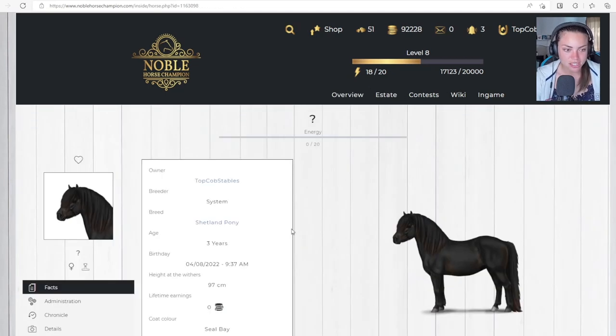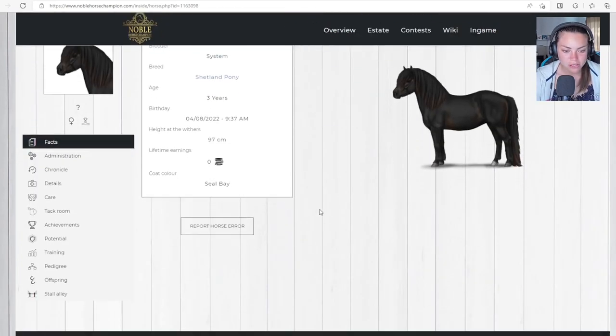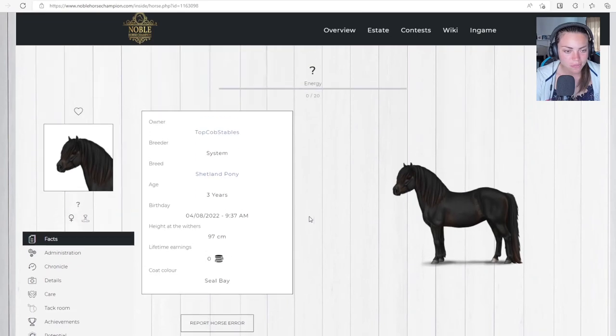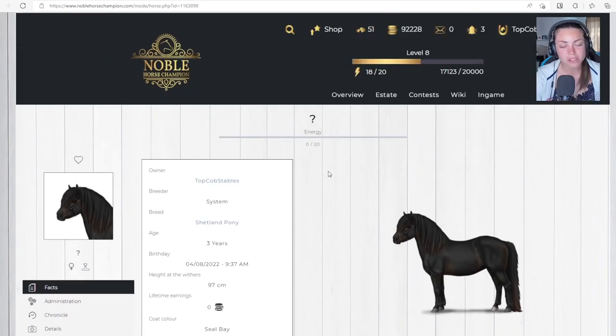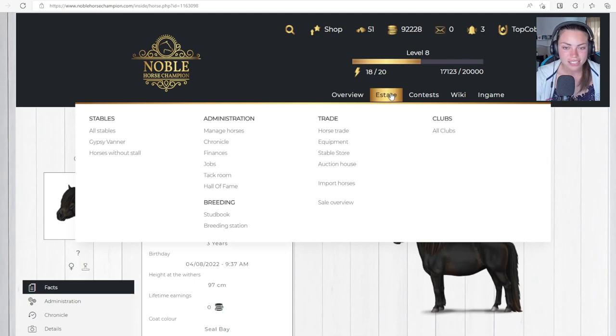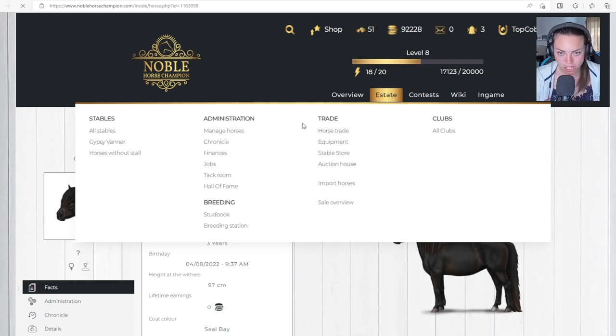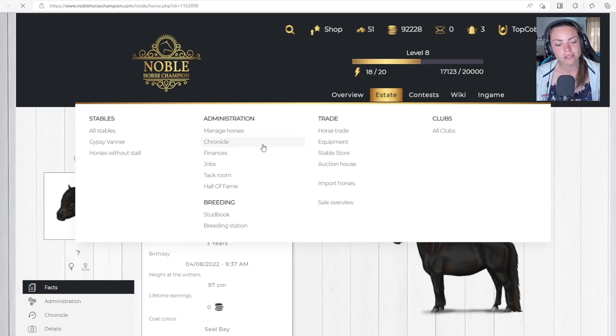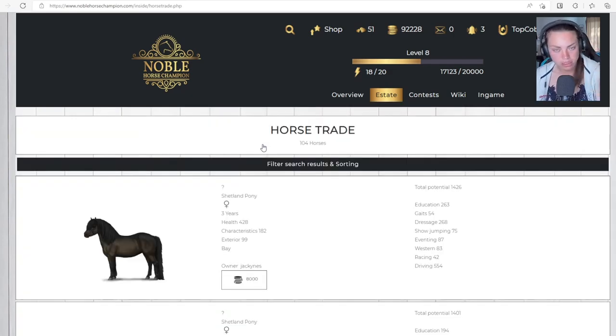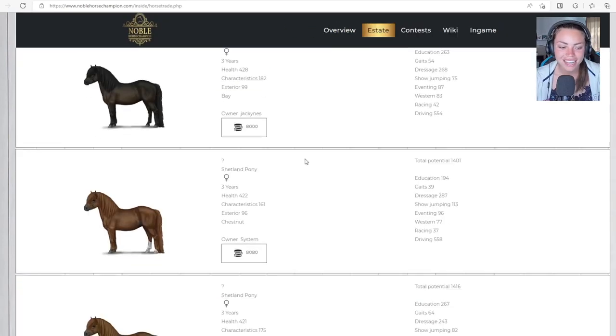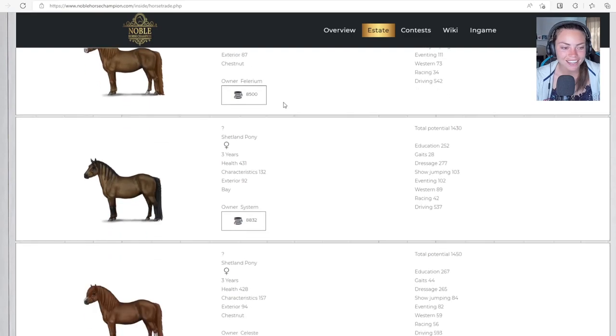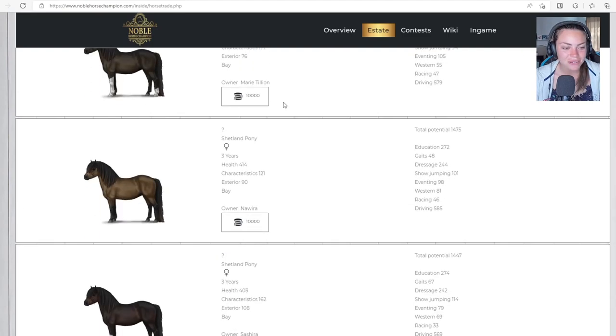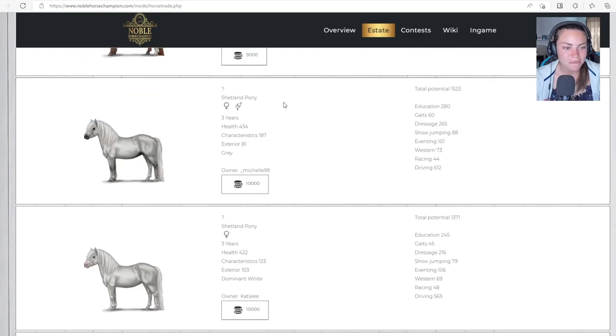I don't know what colour that is. Owner. I cannot say that name. Seal bay. He's a seal bay. Oh, I really like that actually. I think it's really cute. I'm not really worried about achievements actually.